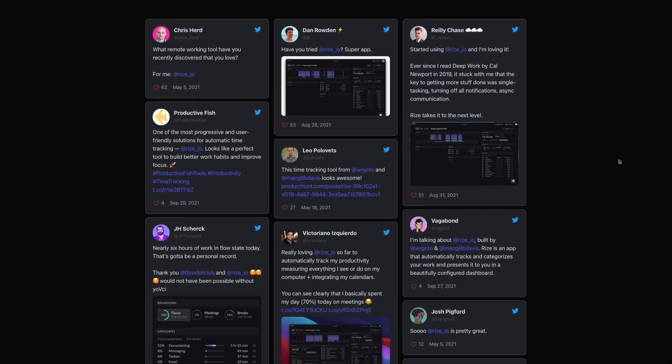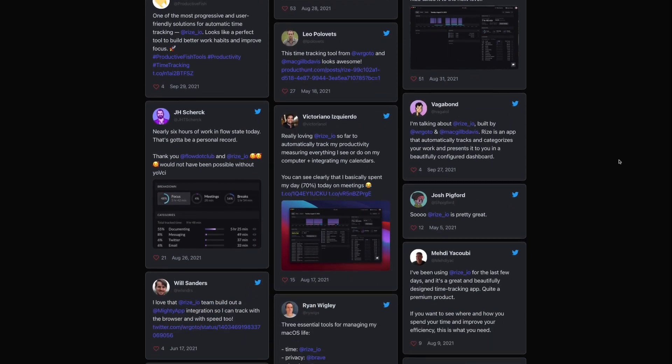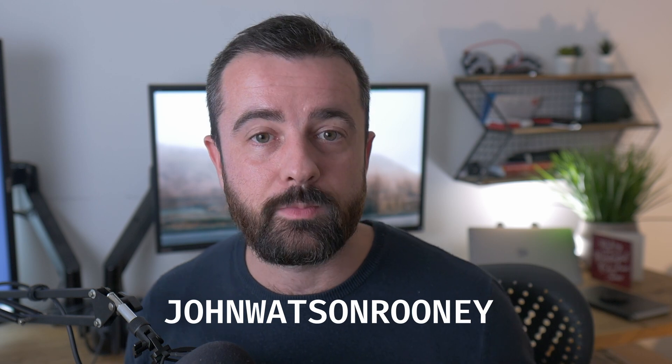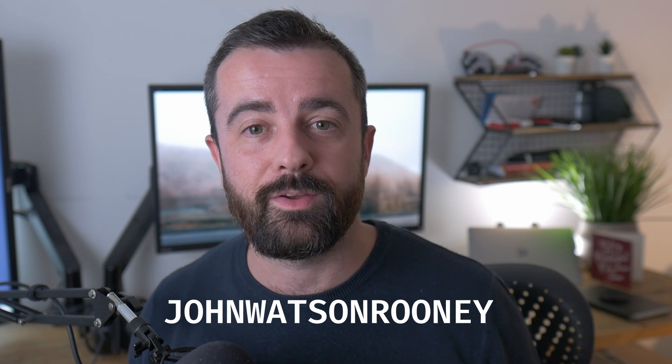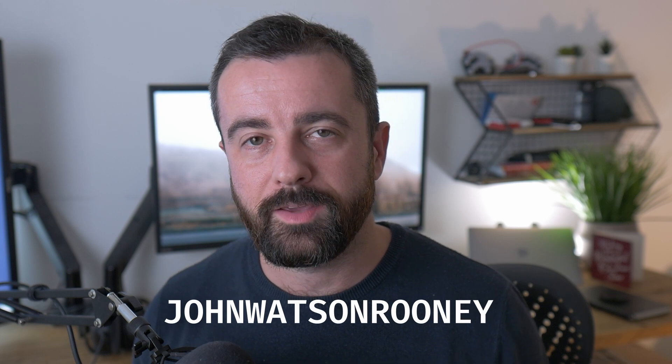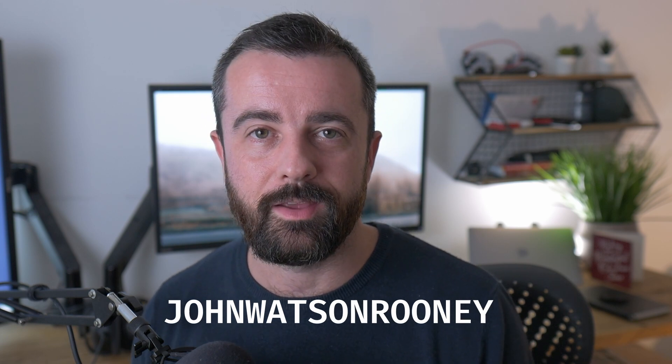So try Rise for free and increase your productivity. The first 1000 people to sign up using my code johnwatsonrooney or the link in the description below will get 25% off their first three months with Rise. So thank you very much to Rise for sponsoring this video.